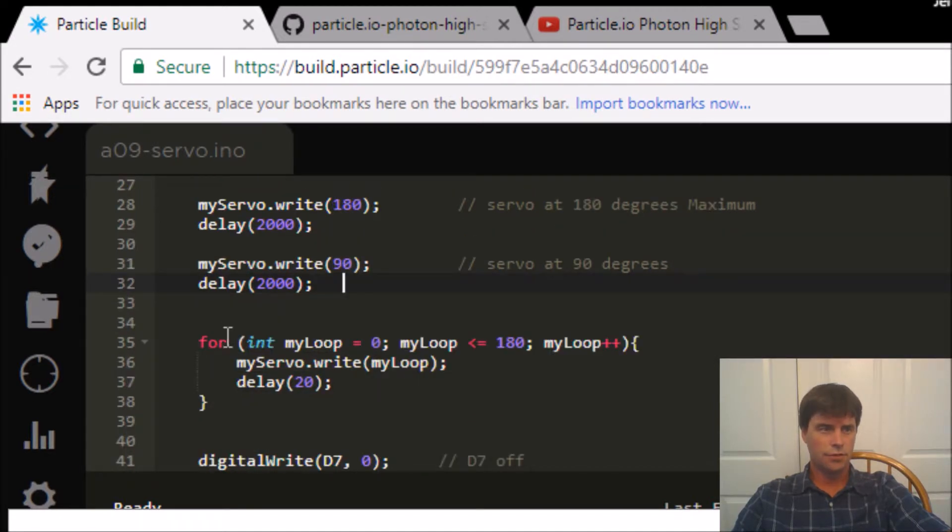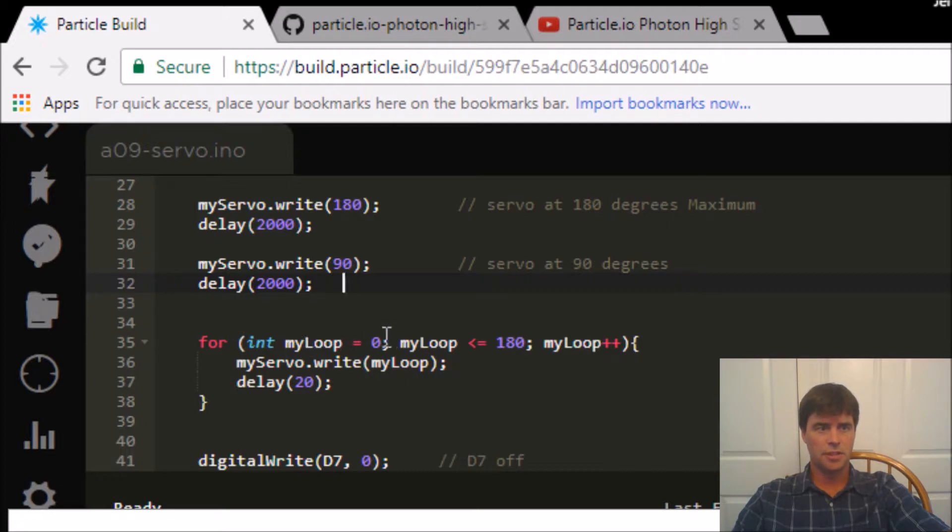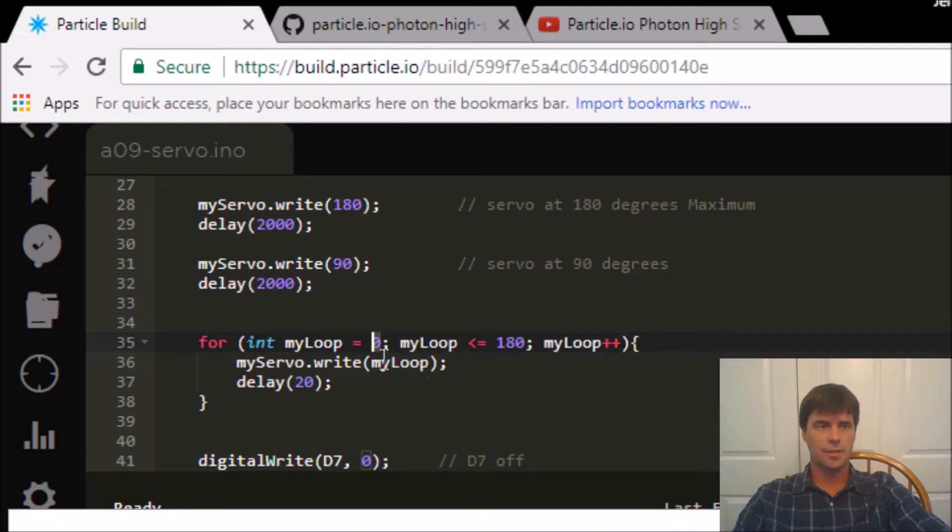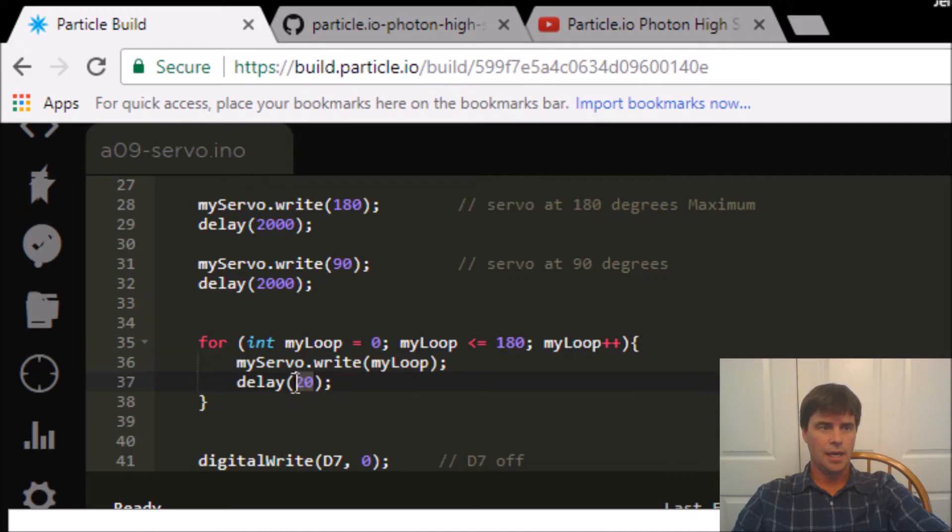And here's the first for loop. You set the my loop as an integer, setting it at 0. It increases by 1 until it gets to 180. It writes that down. So this variable here is going to go 0, then 1, then 2, then 3, then 4, 20 milliseconds in between.